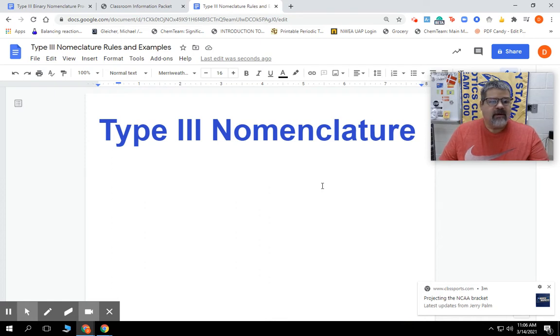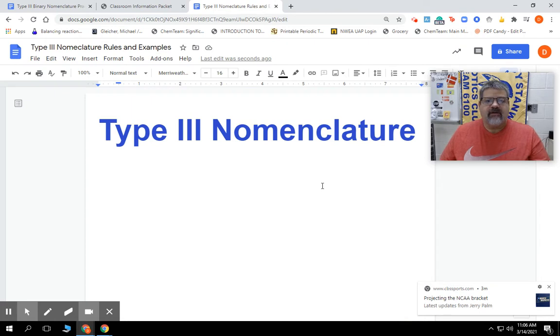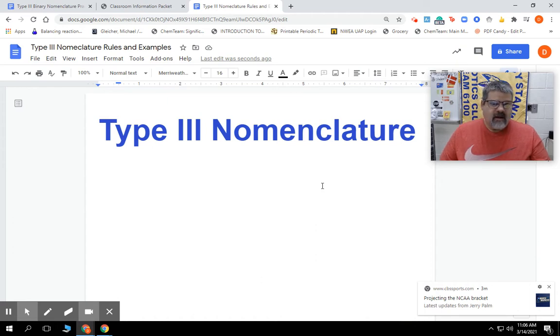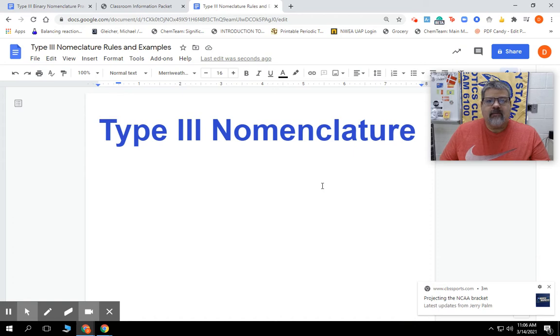So type 3 nomenclature - we're going to do binary only, so only two elements. The thing about type 3 is that it is covalent compounds, which means they're going to share electrons, which also means both elements are above the staircase.